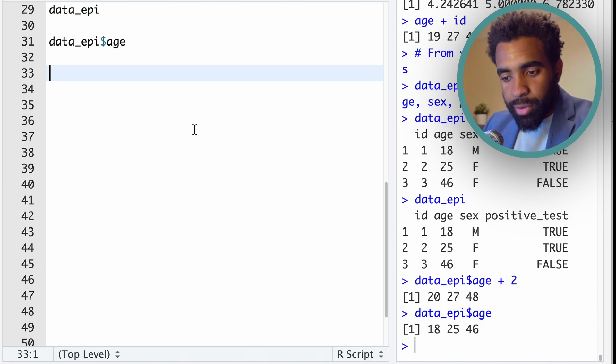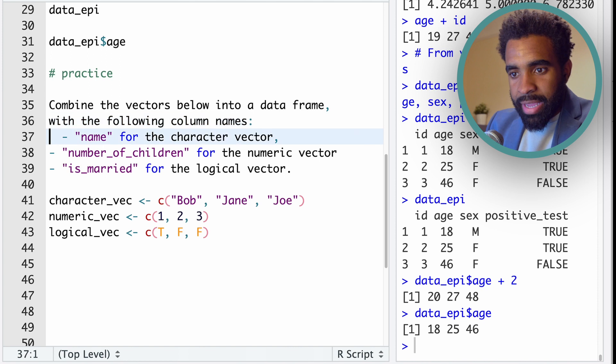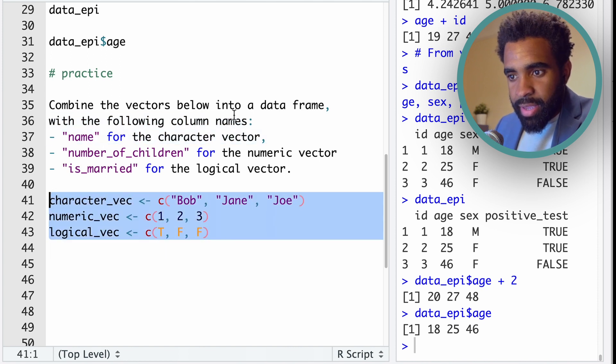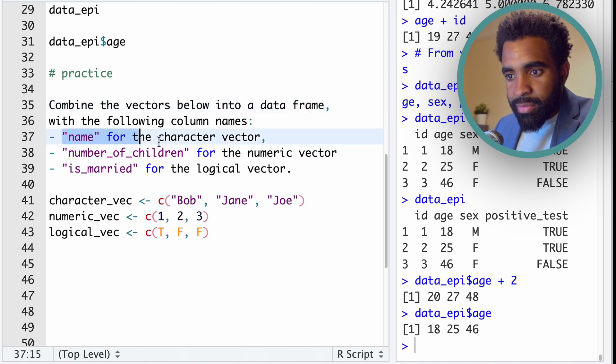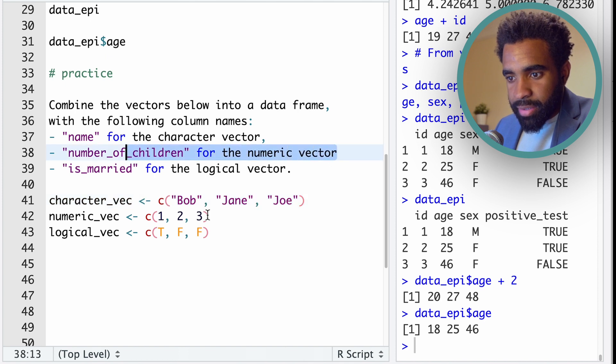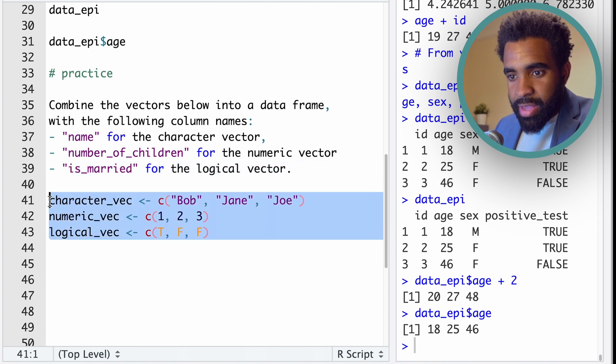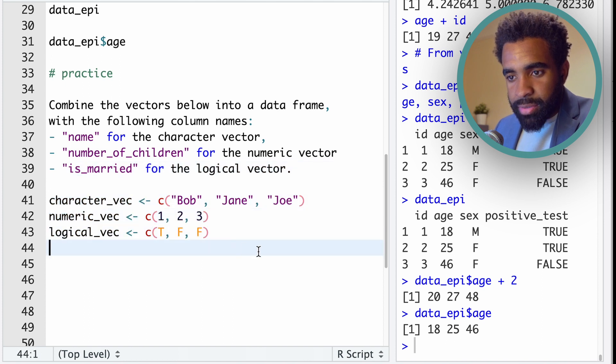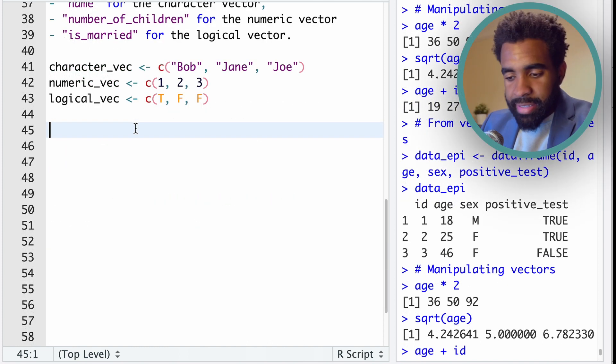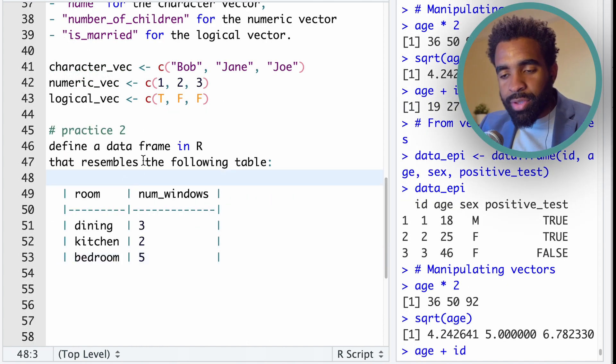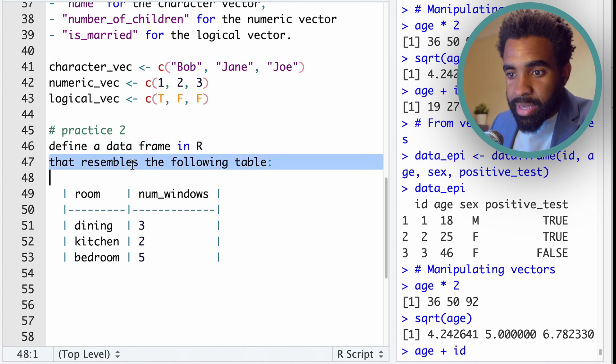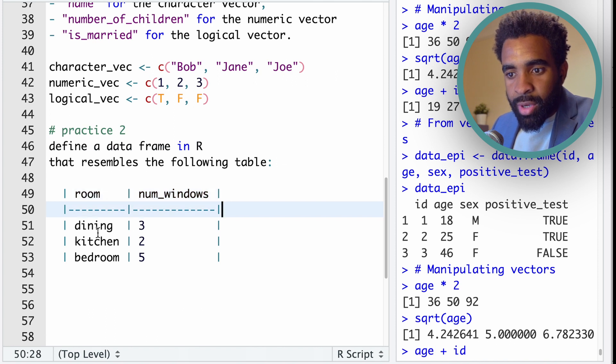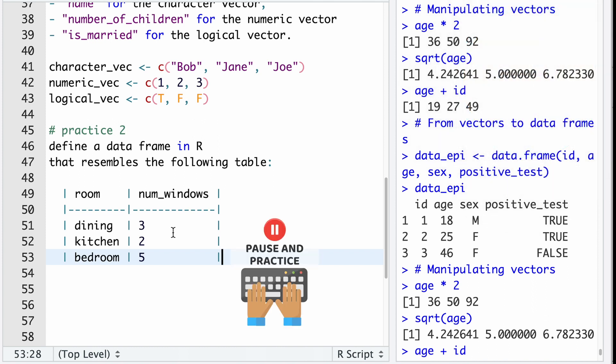Now, here's a little bit of practice for you with the vector and data frame stuff. So I would like for you to combine the following vectors defined here into a data frame with the following column names. So name for the character vector, that's this one, number of children for the numeric vector, this one, and is_married for the logical vector. So create a data frame with these three vectors. Now, here is a second practice question for you. I would like for you to define a data frame in R that resembles the following table with room and number of windows as two columns, and these values within those columns. So go ahead, pause and try that.